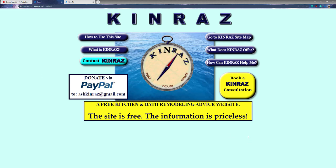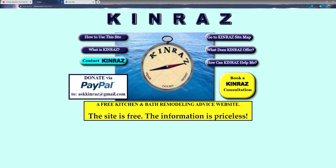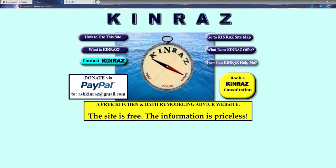This video will be about bathtubs and it's going to be in the playlist titled bathrooms. It's going to be a series of videos. I don't like long intros and I will try to make this video as fast as I can. We're on the kinraz.com main web page and we're going to go to the site map.